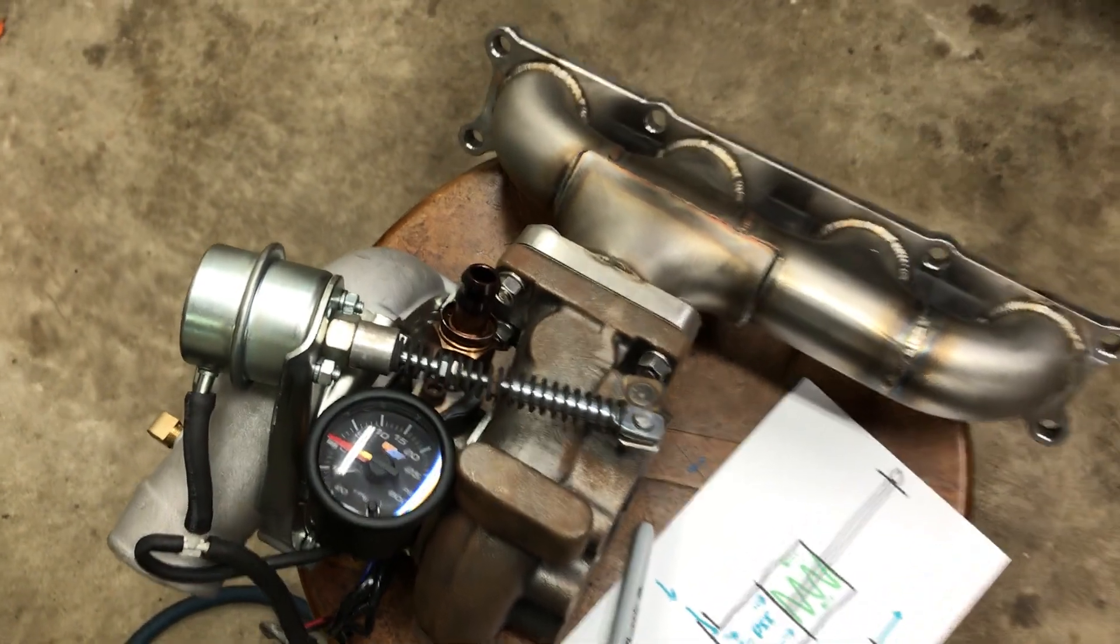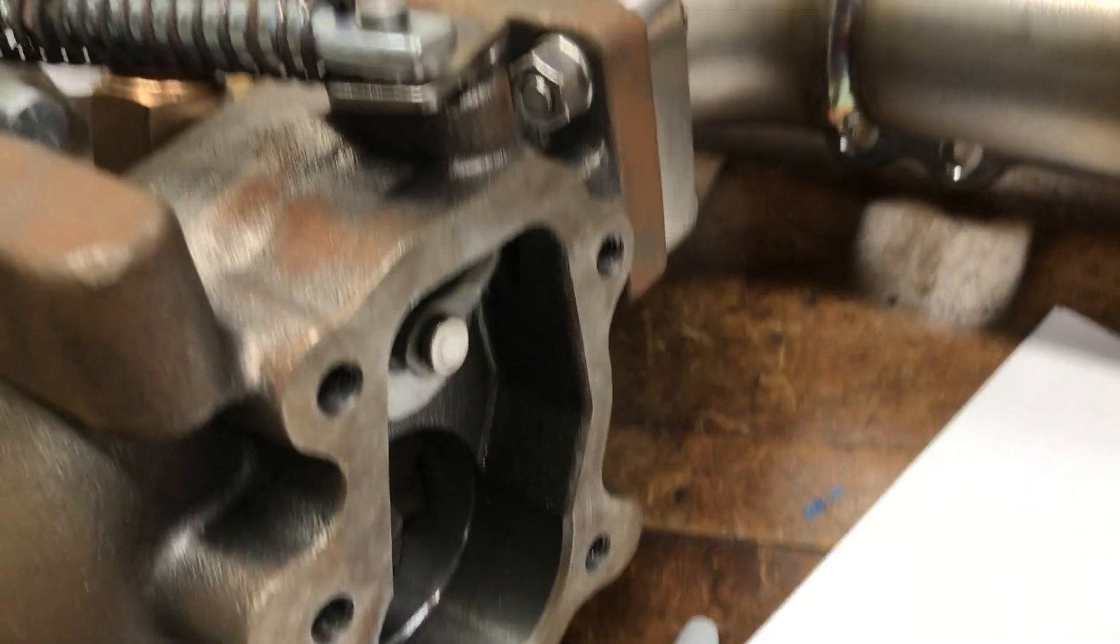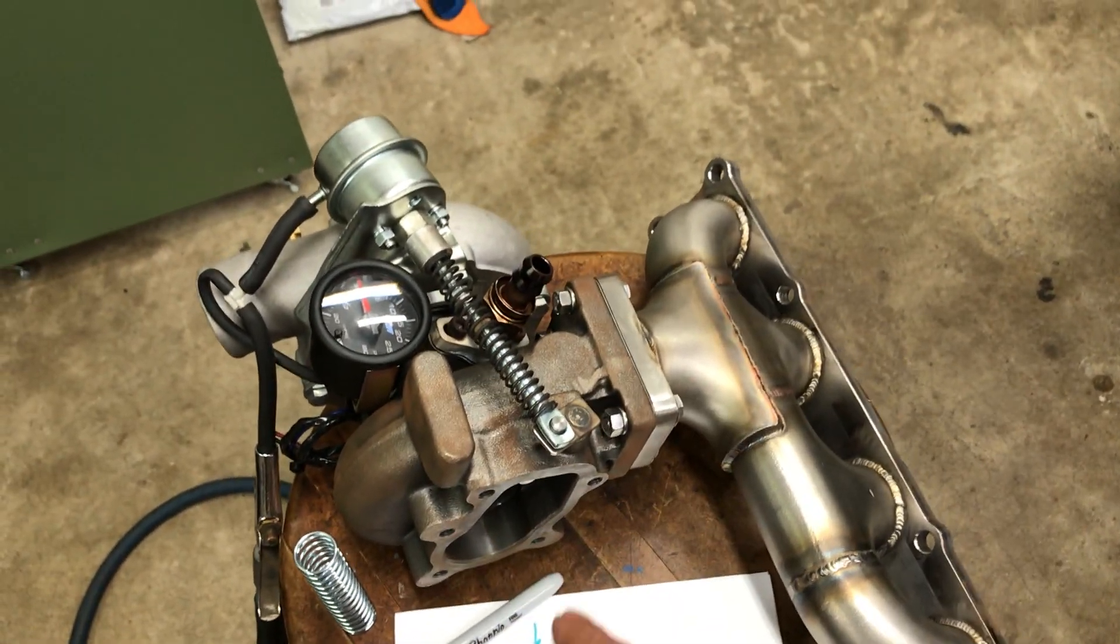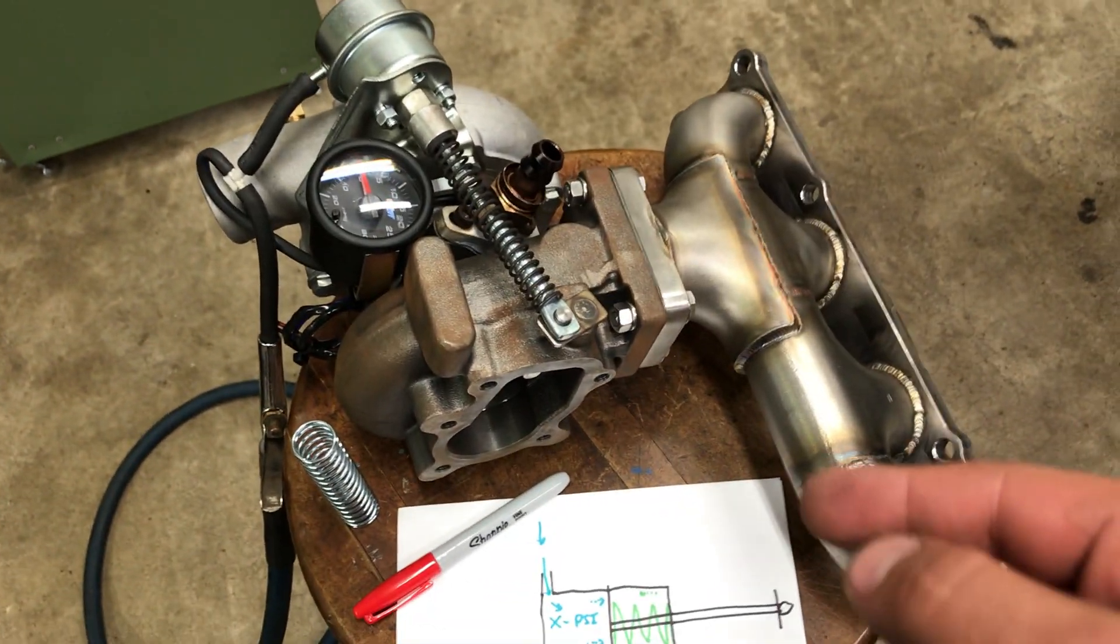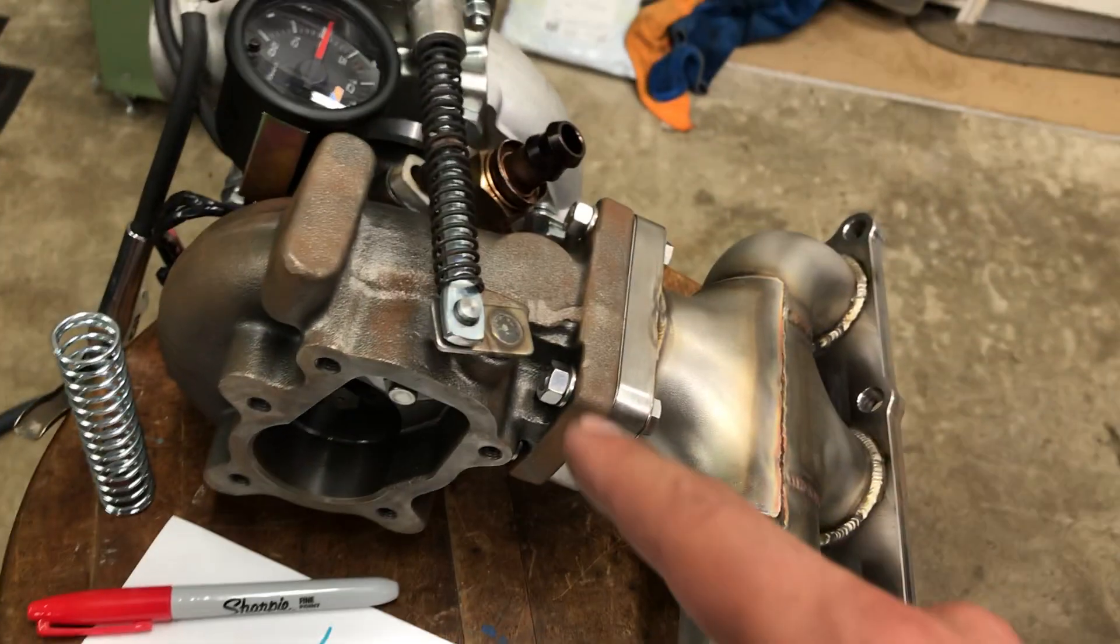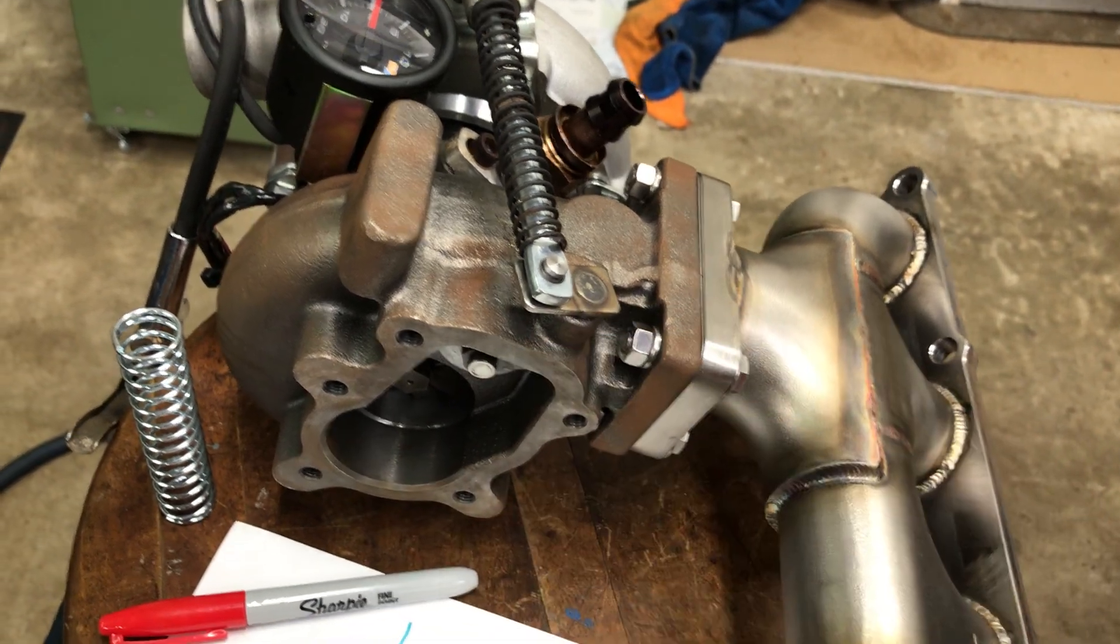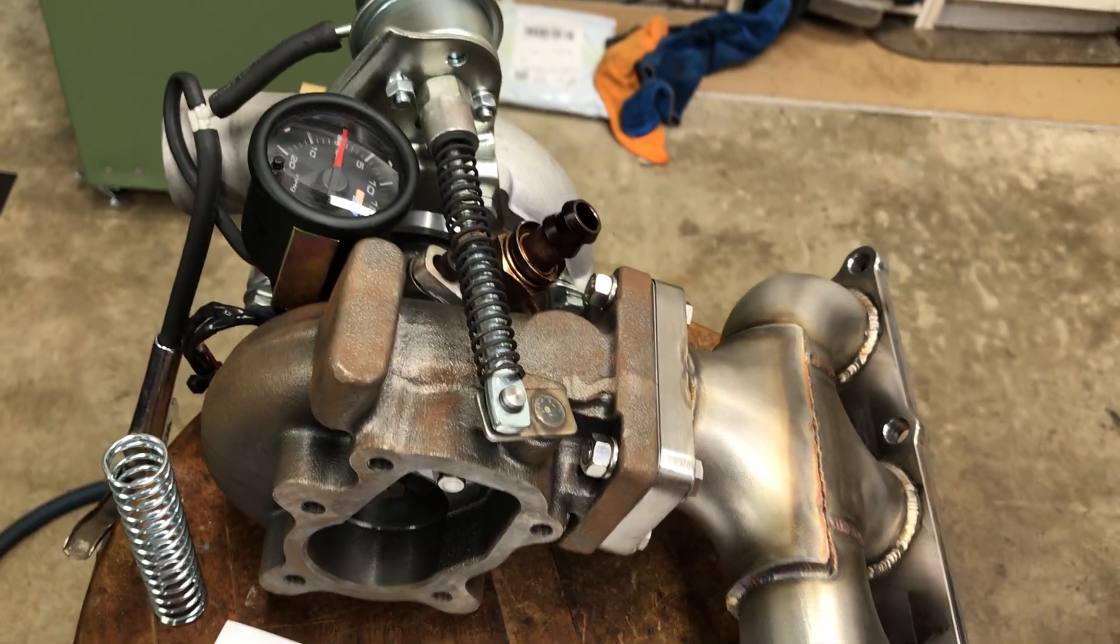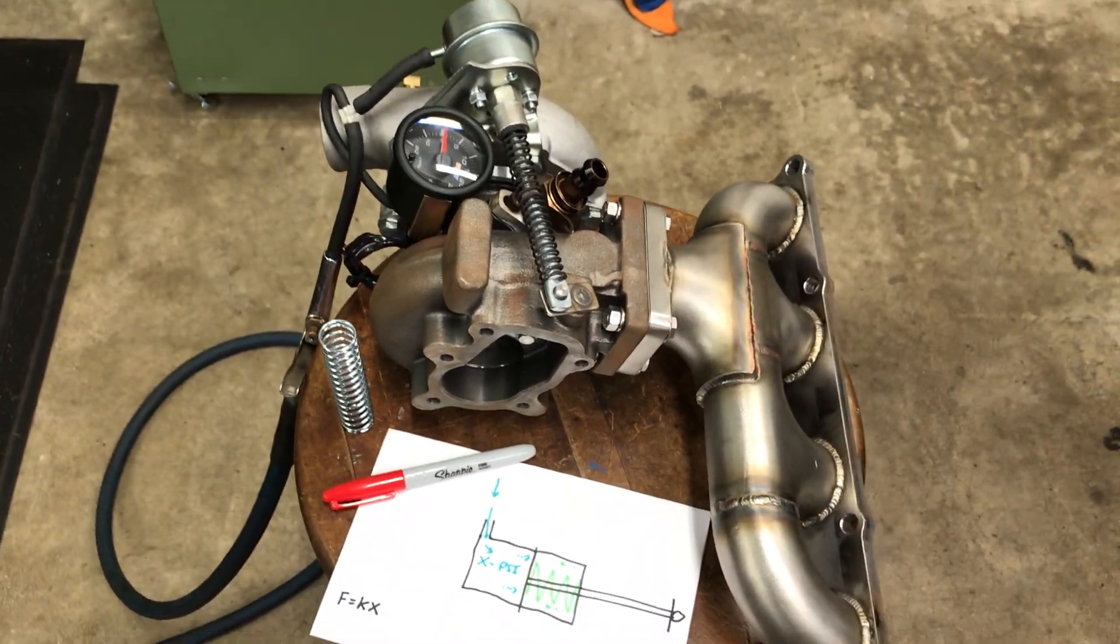So basically your wastegate acts like a bypass valve in your turbine housing. Obviously your exhaust gas spools your turbine, which spools your compressor, which gives you boost. Basically what a wastegate does is it bypasses the flow into the turbine wheel right out of your exhaust, so it gives it less exhaust gas to spool the turbo and keeps you at that same boost level.